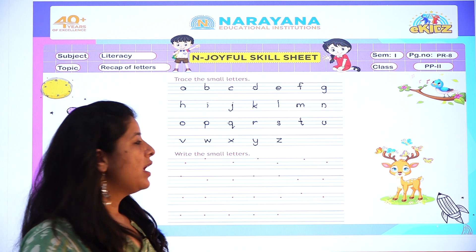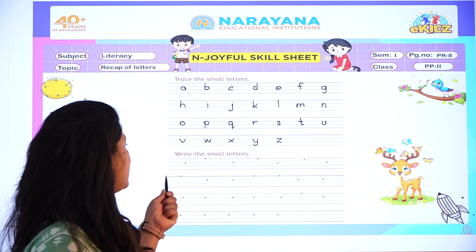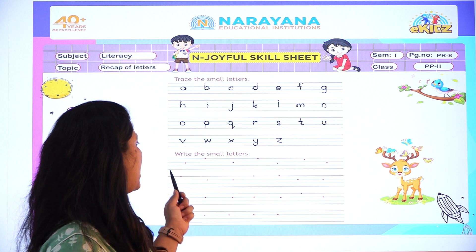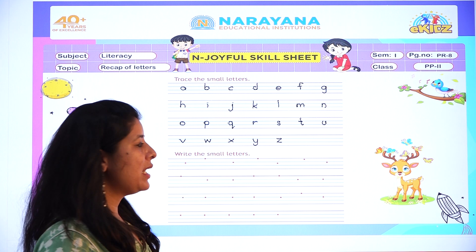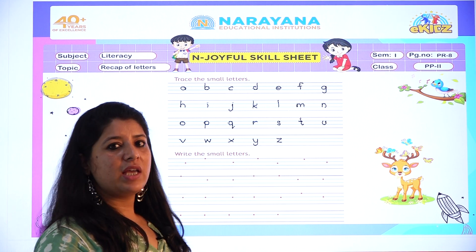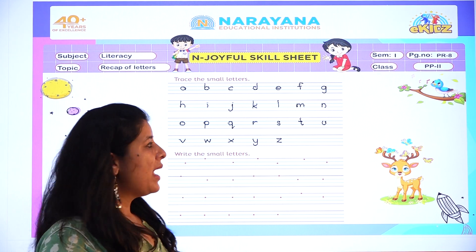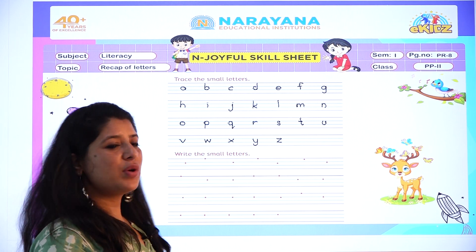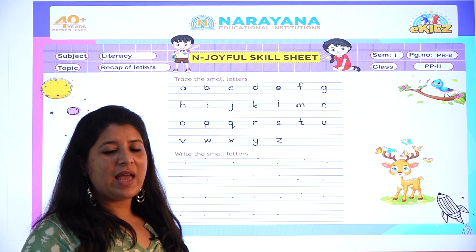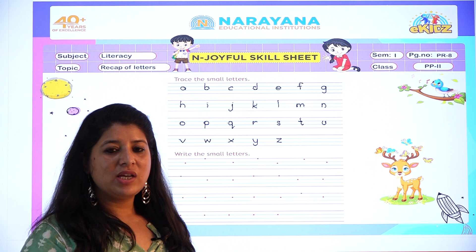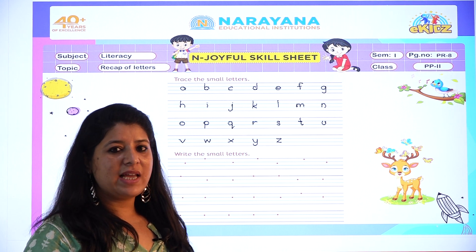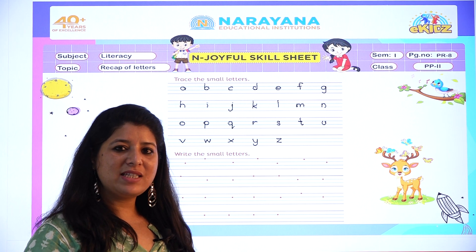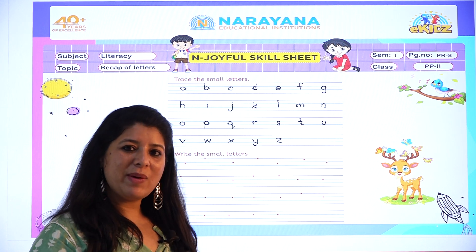Very good children. Now next is write the small letter. You have to write the small letters within the line, then the dots are given to you as I have done in this. Okay children, so I hope everyone will write it nicely. So after doing your homework, send your homework pictures to your respective class teachers. Till then, take care. Bye bye everyone.